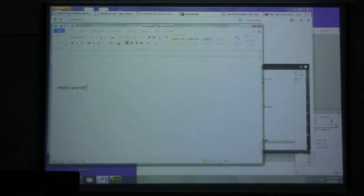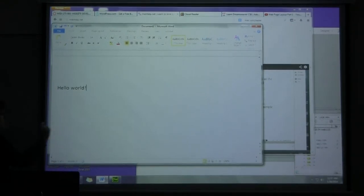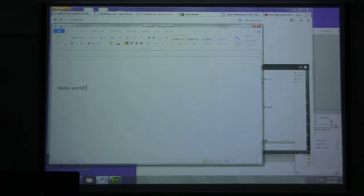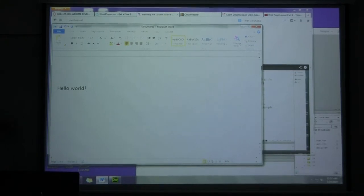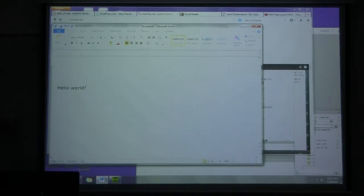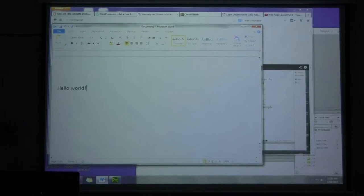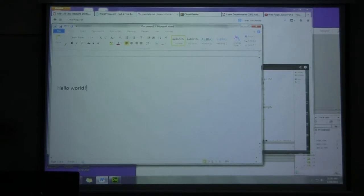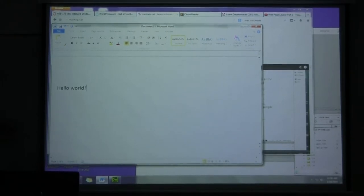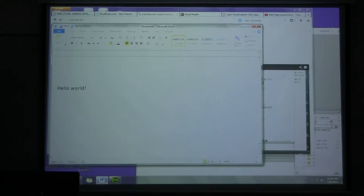When I have Word create this page, how many lines of code am I going to get? Guess. More than 200. Let's do it.